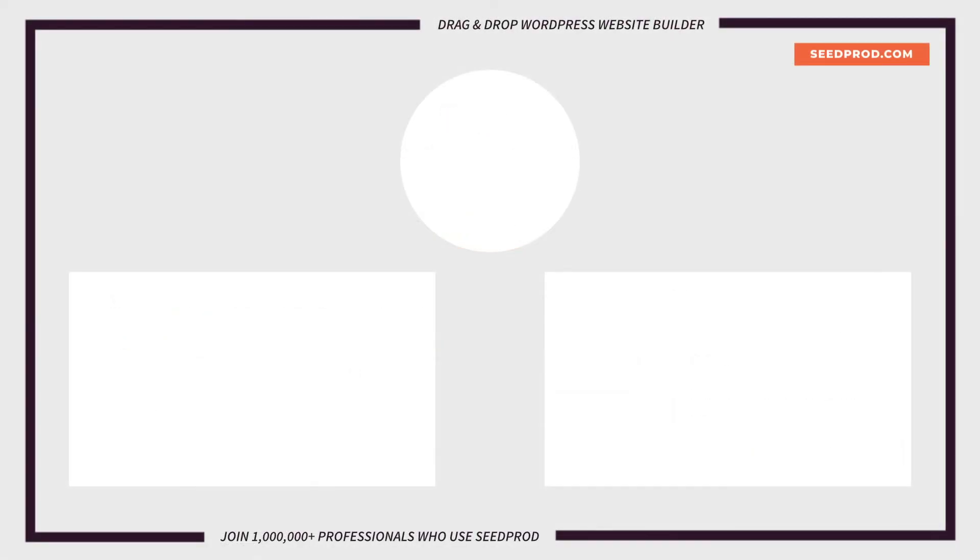Hey everybody, this is Chris from Seedprod. Thank you so much for watching. If you enjoyed this video or found it helpful, give it a like and subscribe to our YouTube channel where I can show you how to create beautiful WordPress websites and landing pages by using our drag and drop page builder.